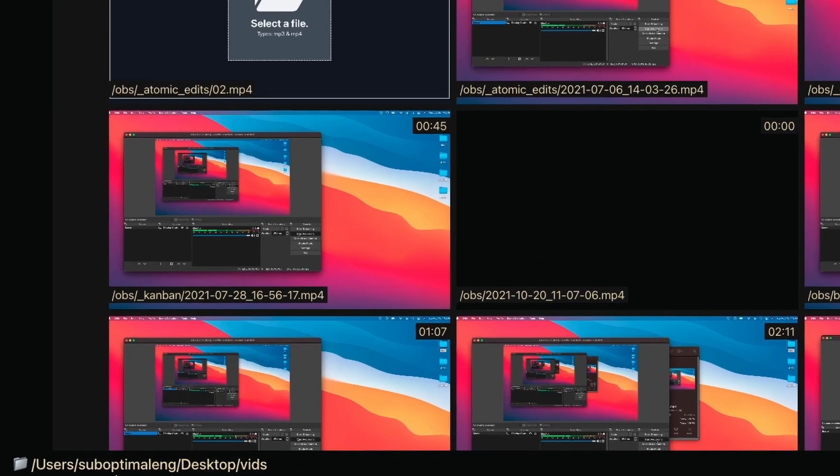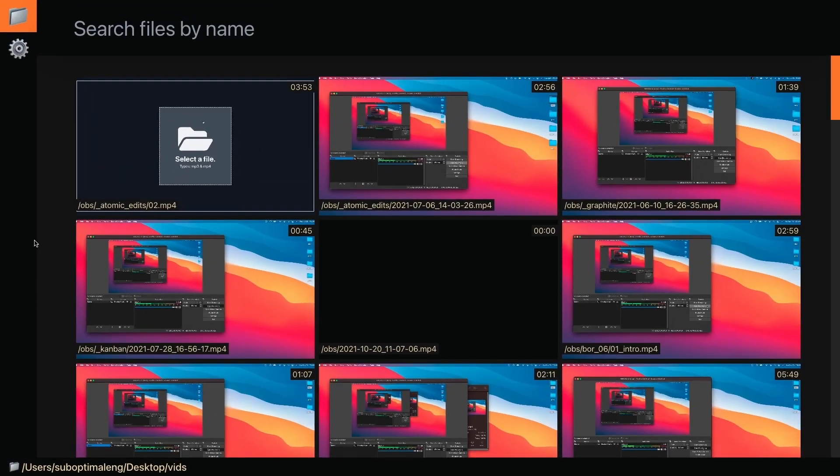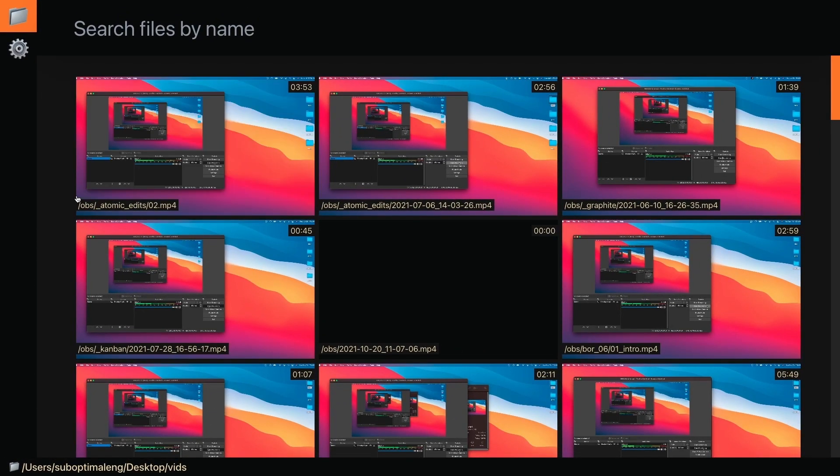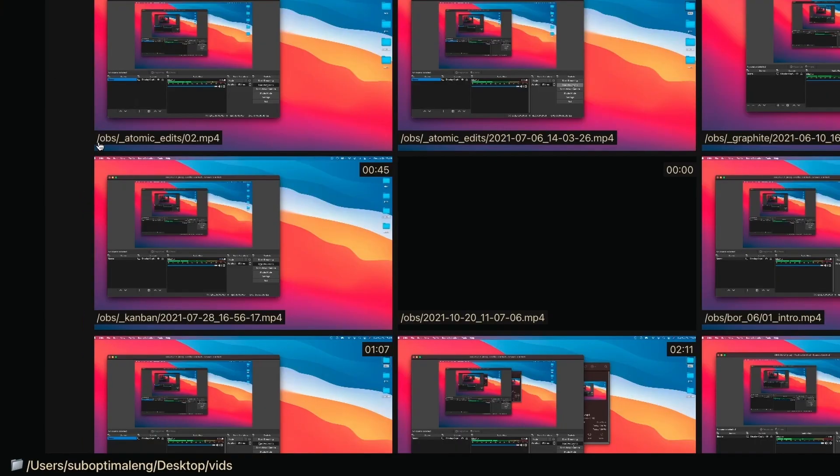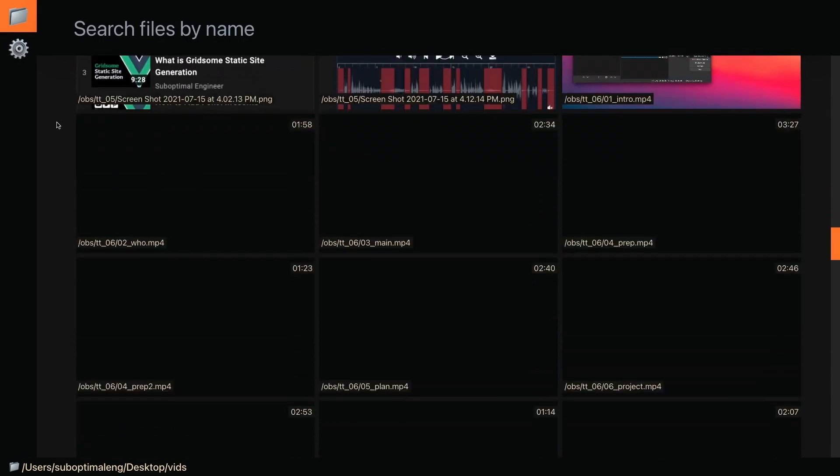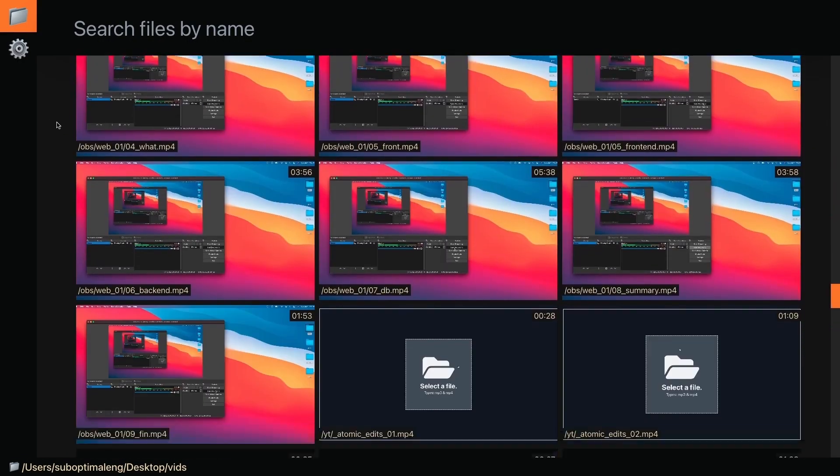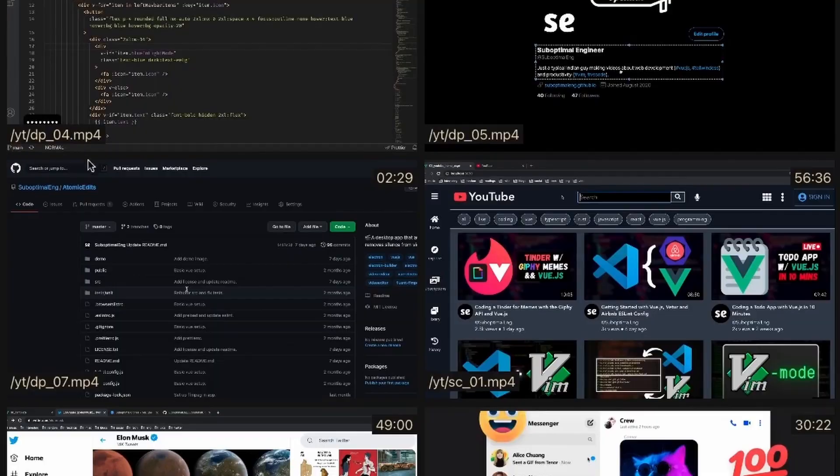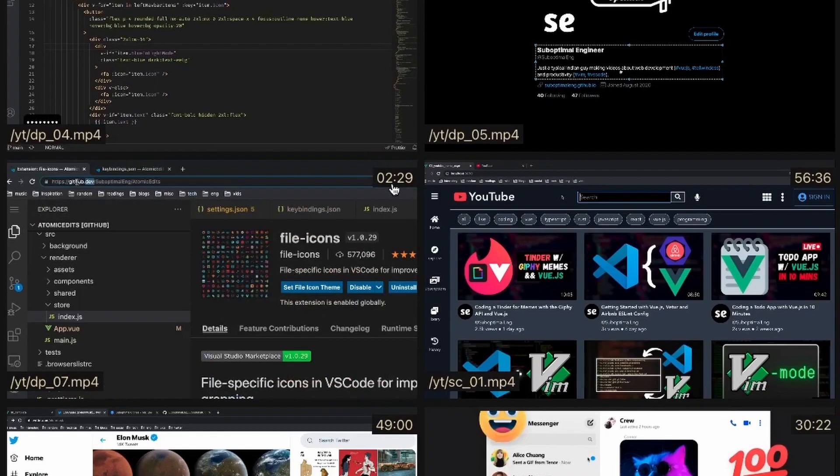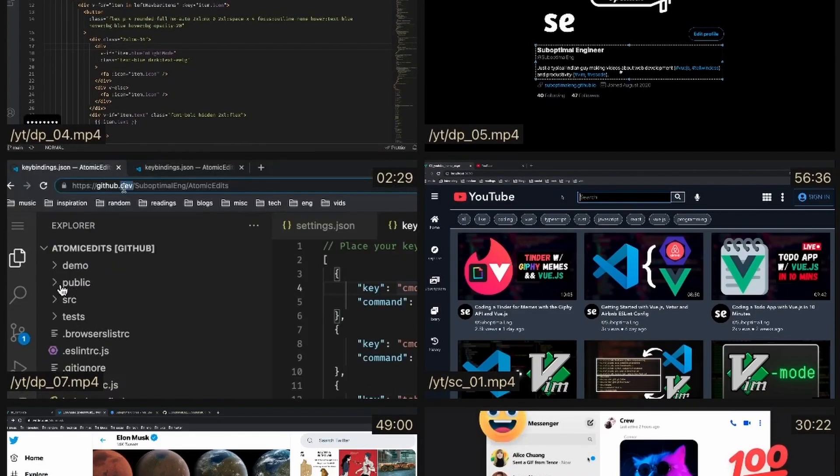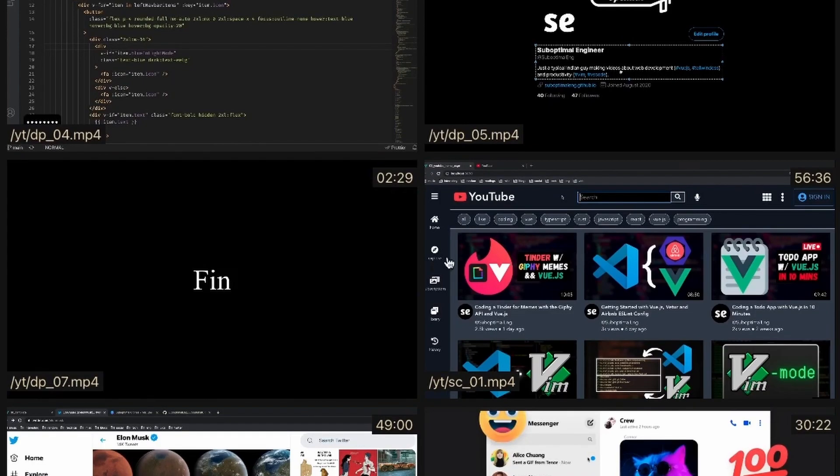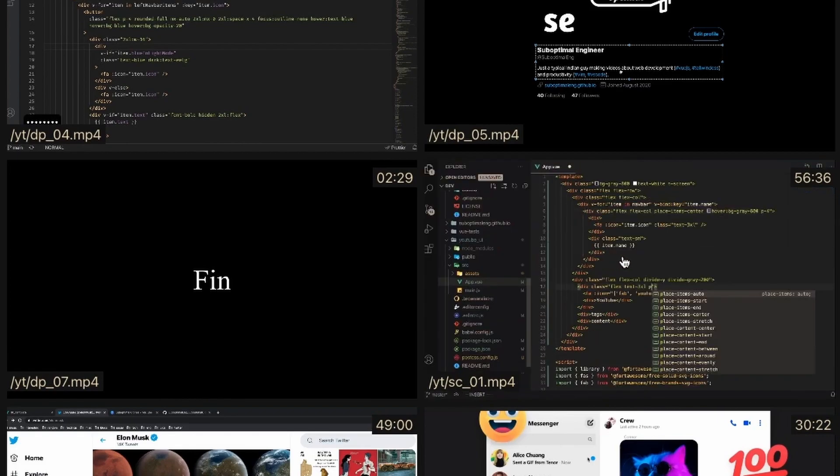As you can see, it shows the root directory is Videos, and this specific file is under Videos/OBS/Atomic Edits. I'm going to start scrolling down and it will load more videos. You can see the length of each video, and as I hover over a video, you can preview it.